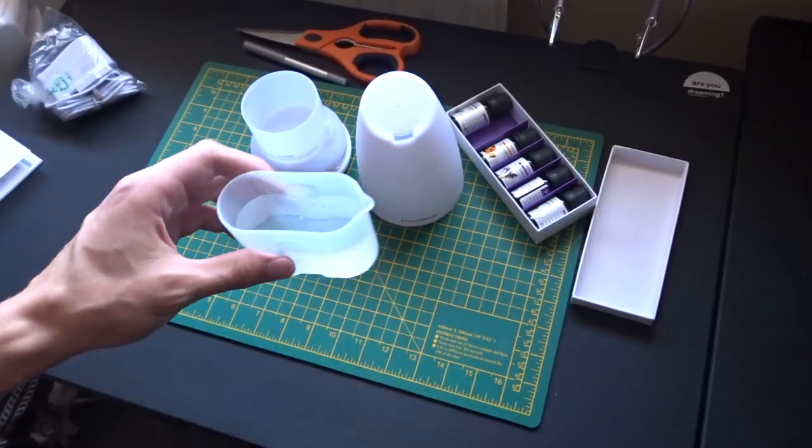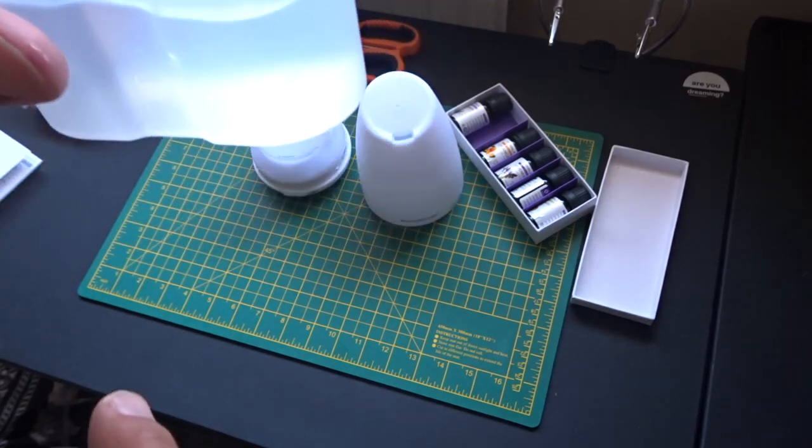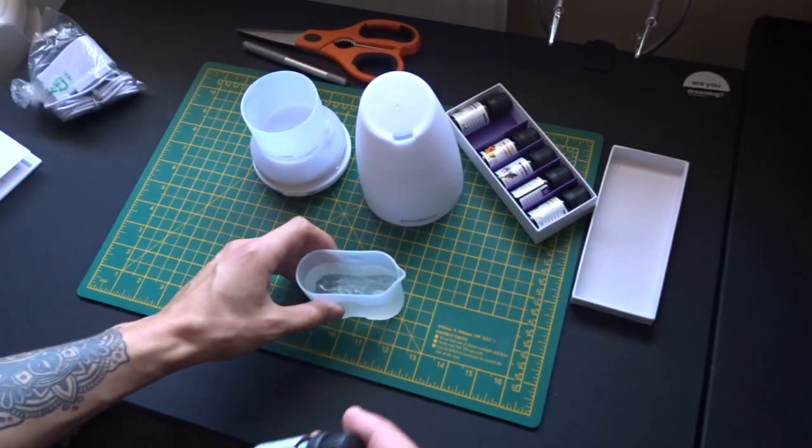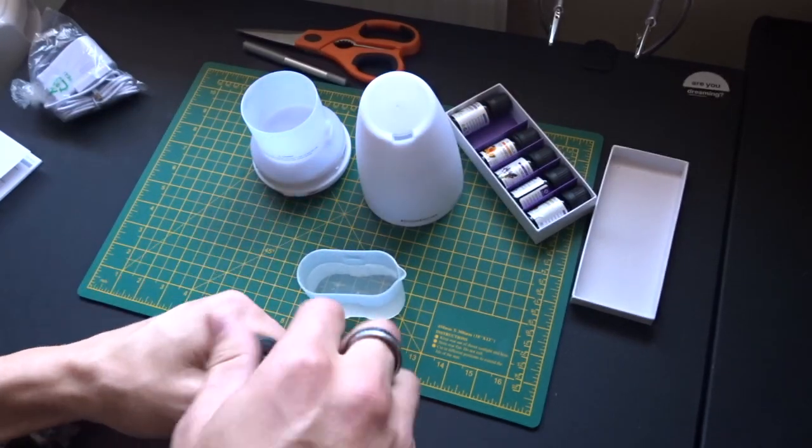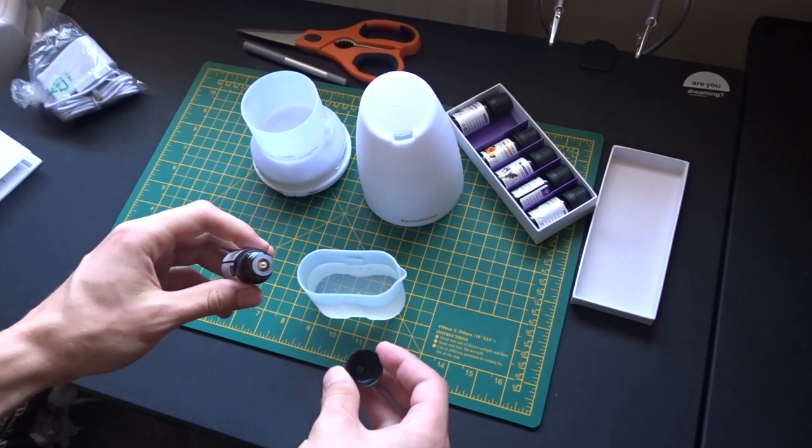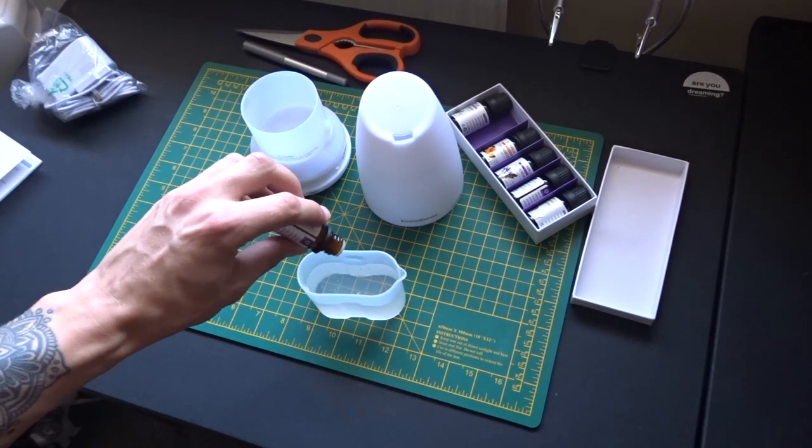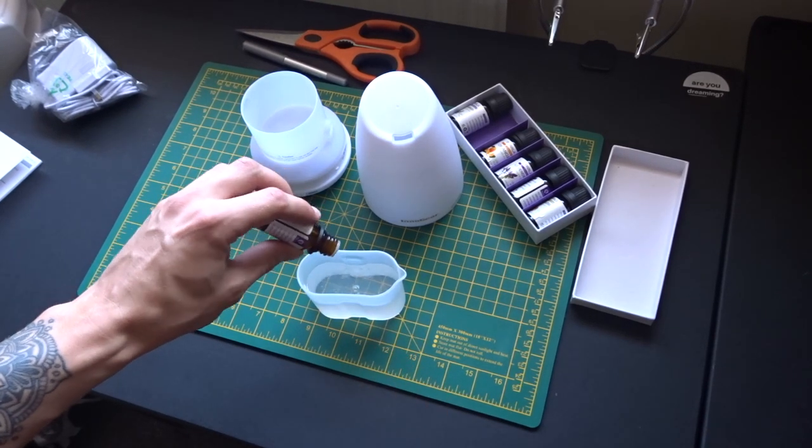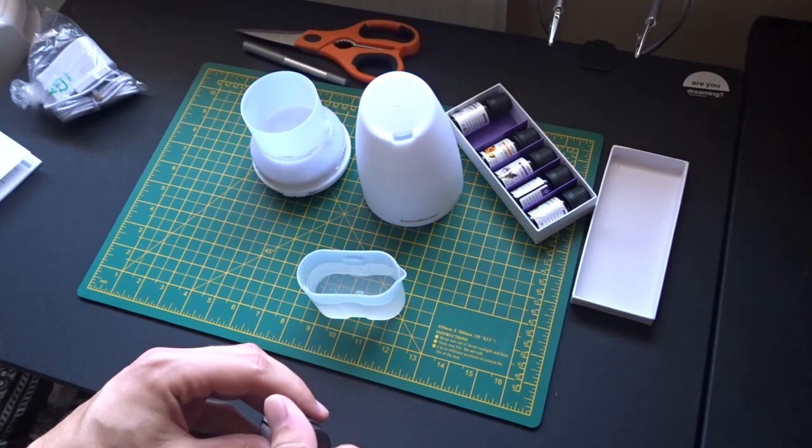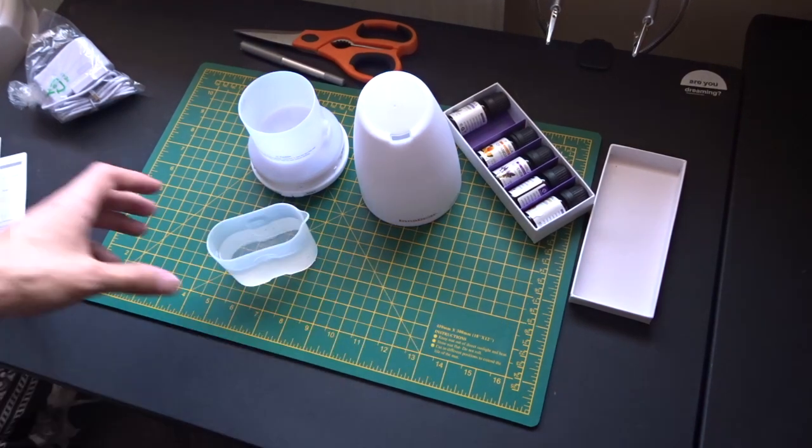So, we've got this little tank here of about 100 milliliters of water. Put in a couple of drops just in there, that's probably more than you need, that's like four drops, but okay.